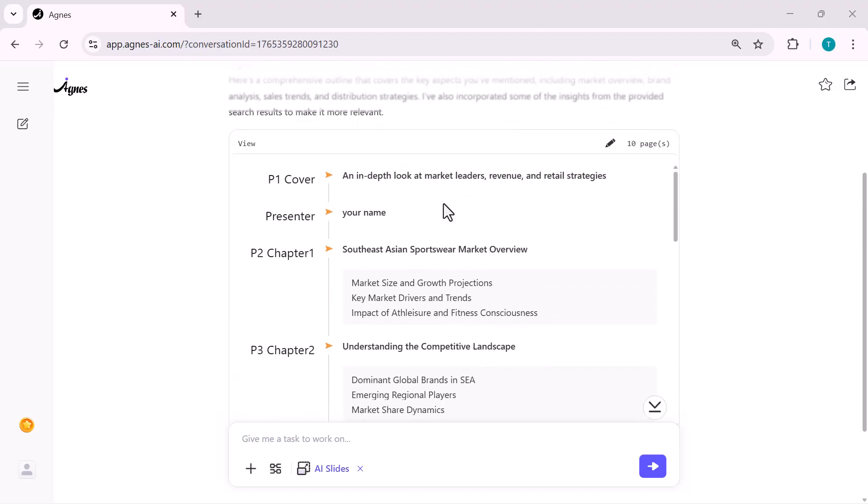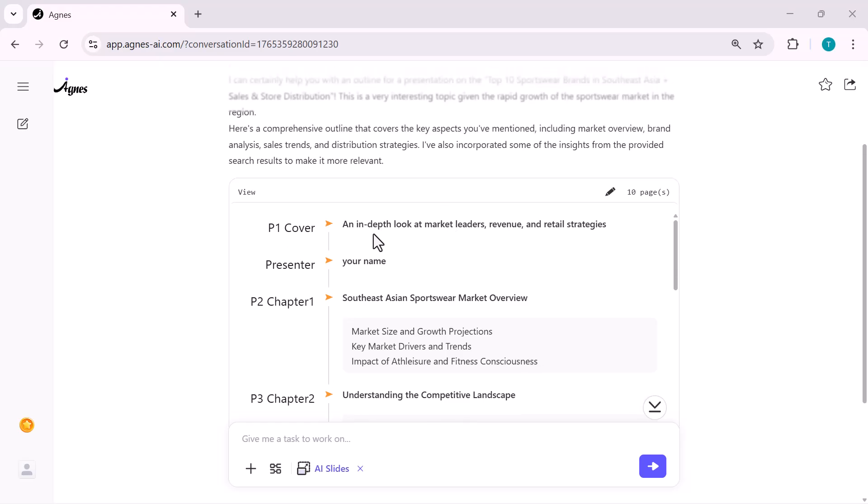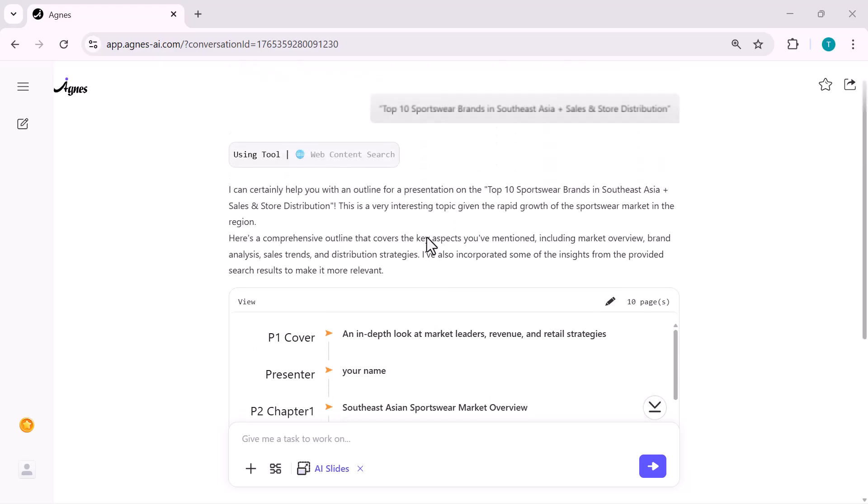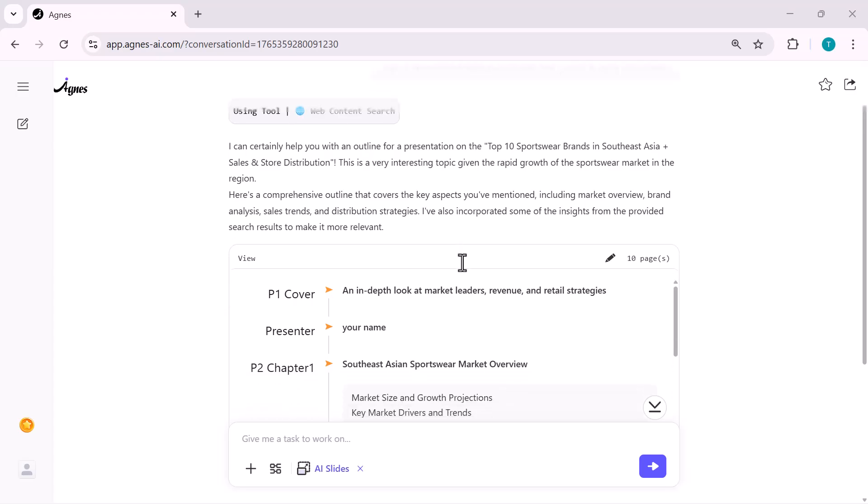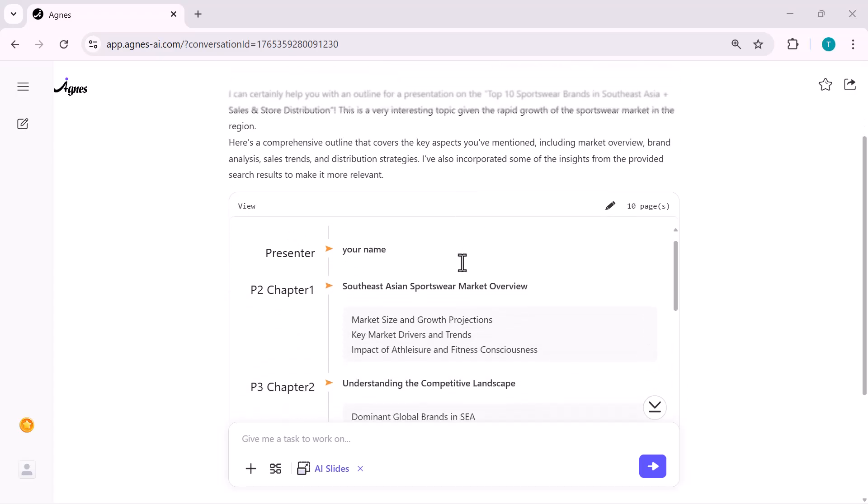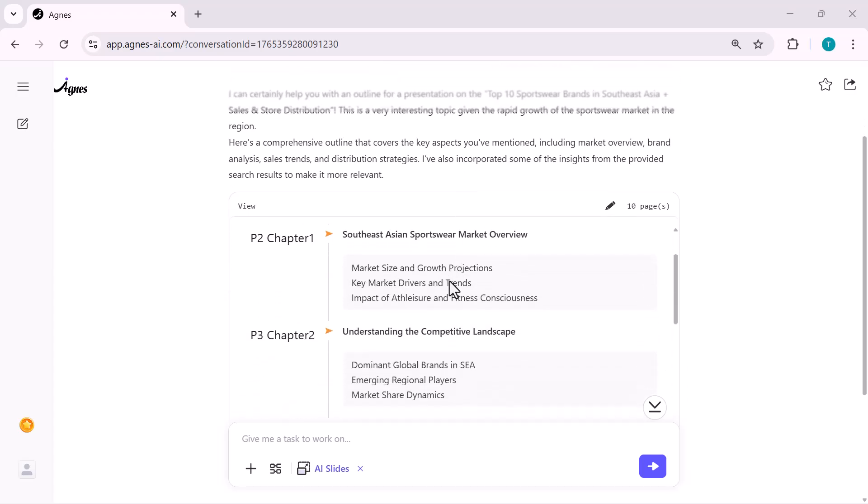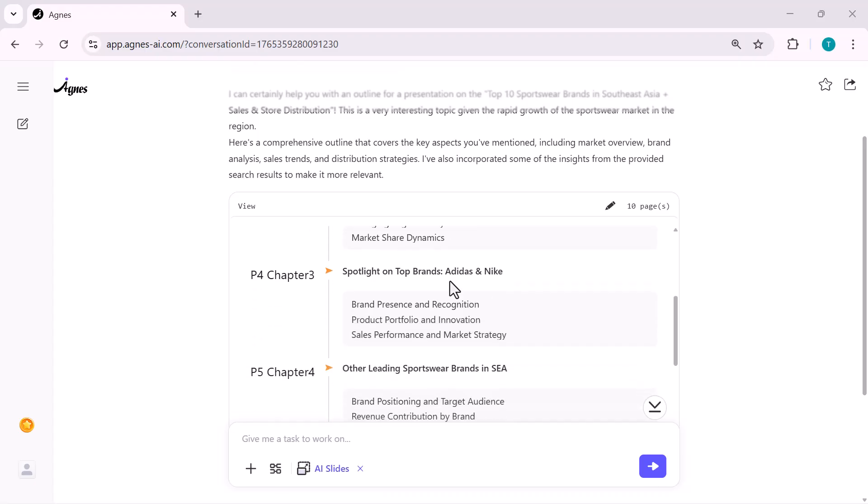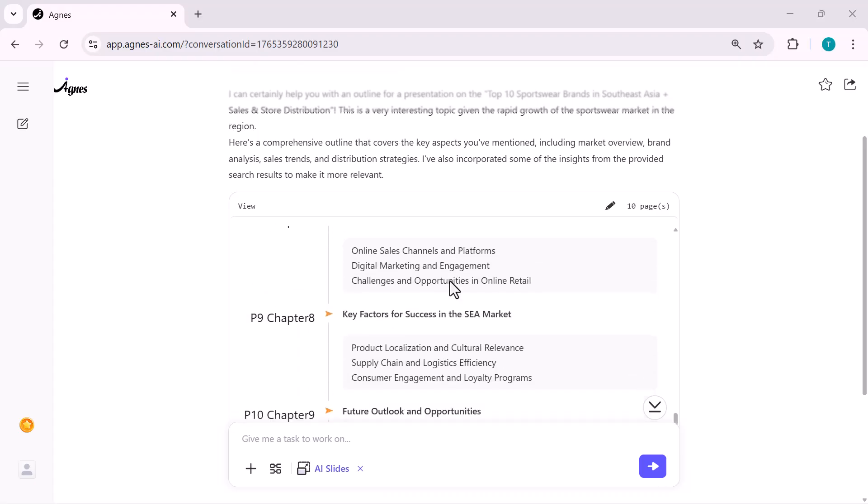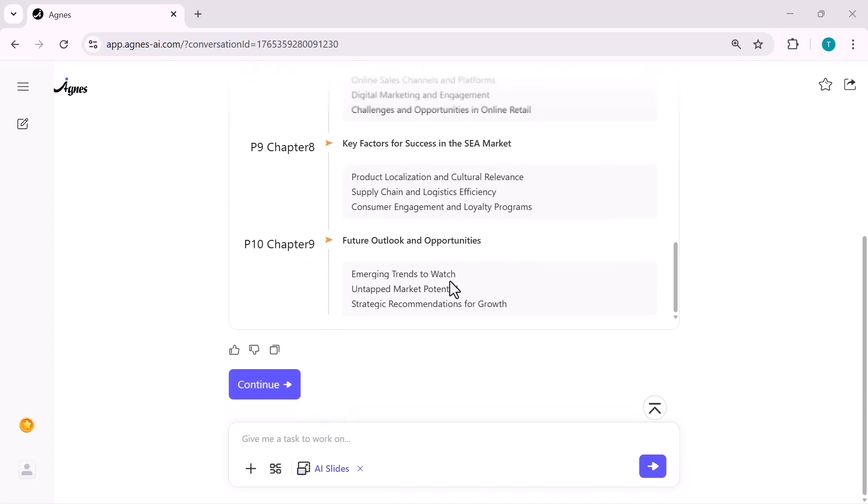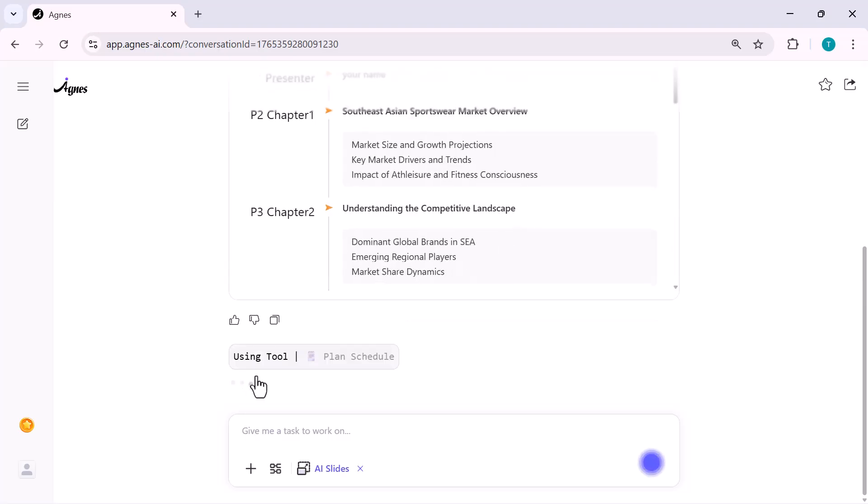Boom. Agnes instantly starts generating the entire presentation. First the title slide, then chapter 1 with the full market overview, then chapter 2 with competitive analysis. Everything is structured professionally and super clean. I didn't have to collect data, write bullet points or search anything. Agnes did all the heavy lifting automatically.